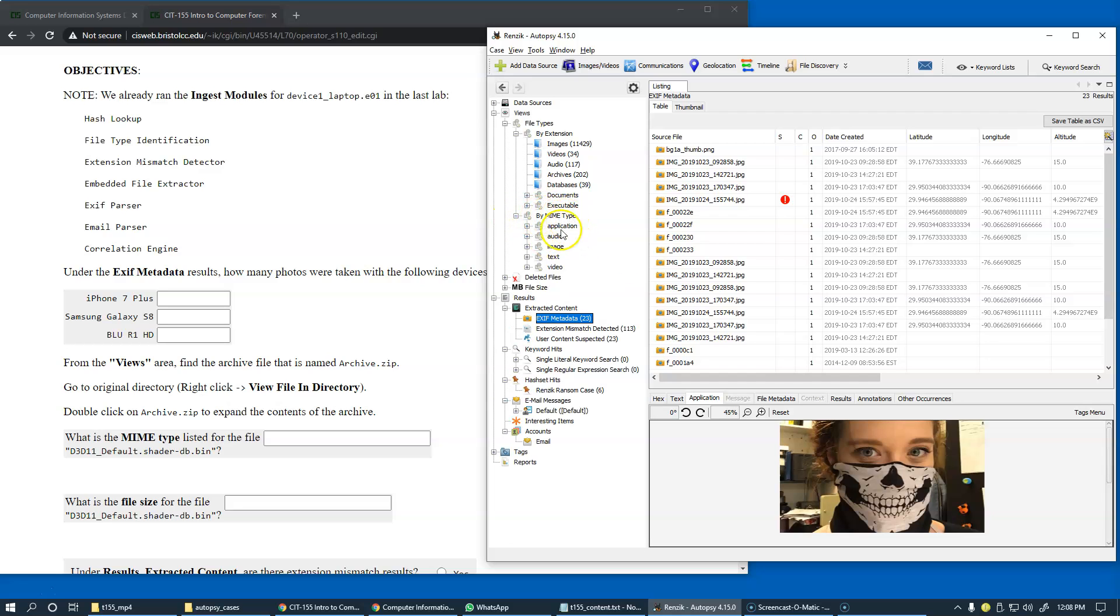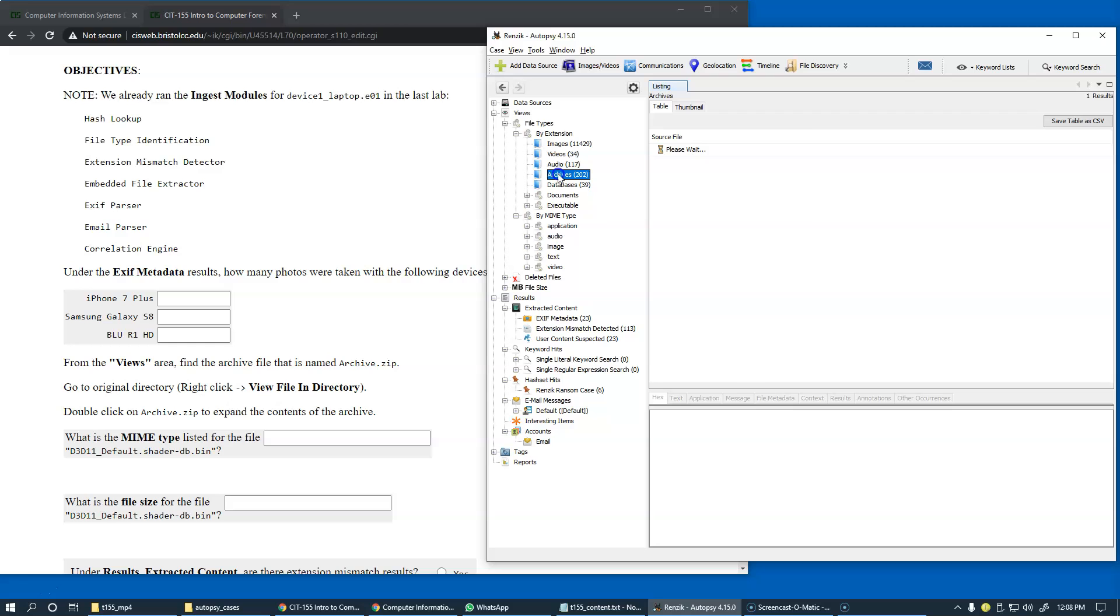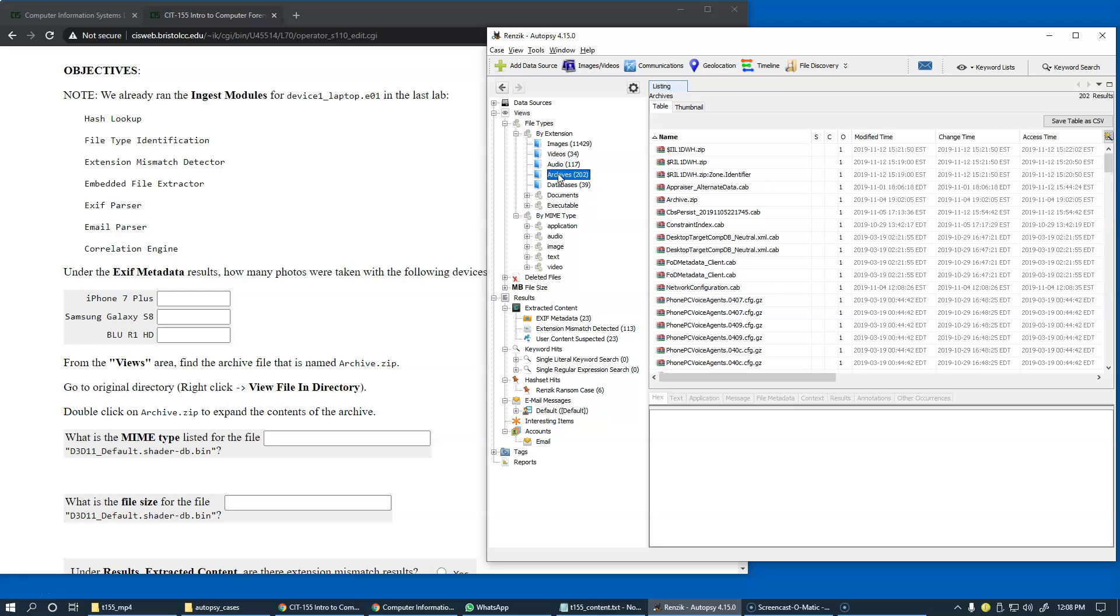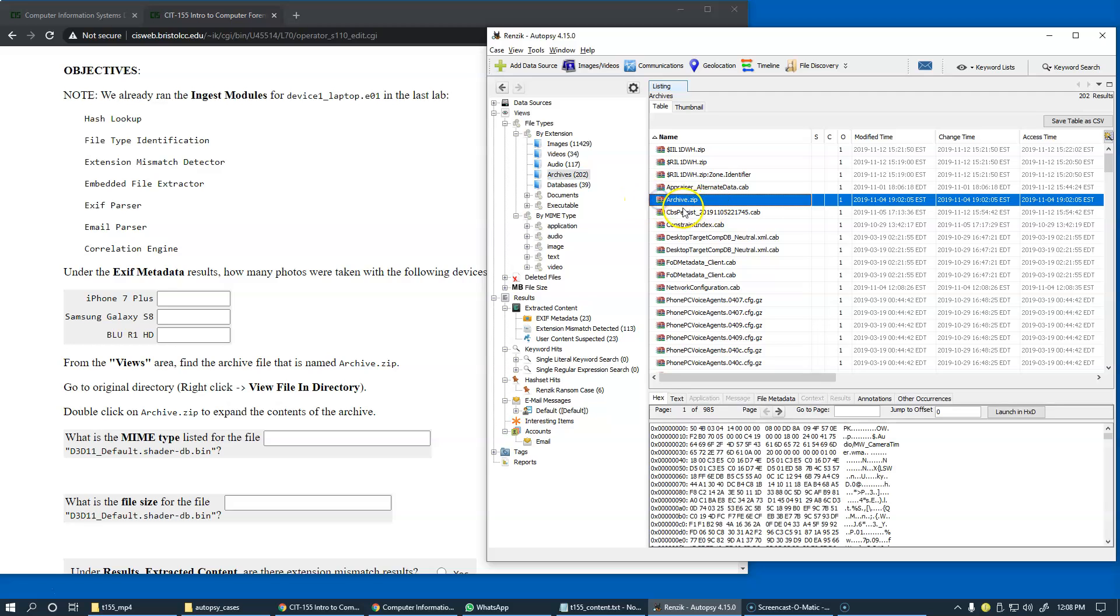We can basically look at both sides. But let's first take a look at the archives. This is the listing of archives that I'm clicking by extension under views, file types by extension, looking for archive.zip.